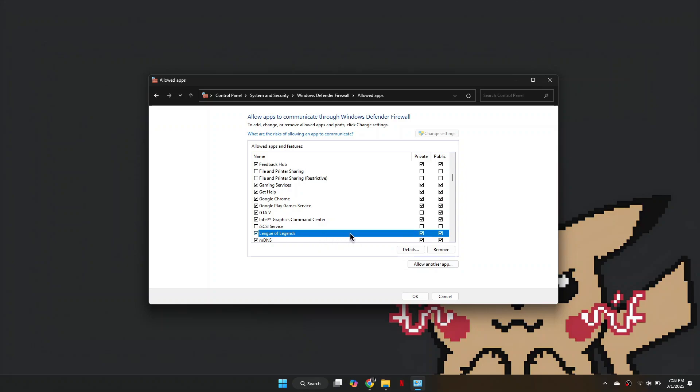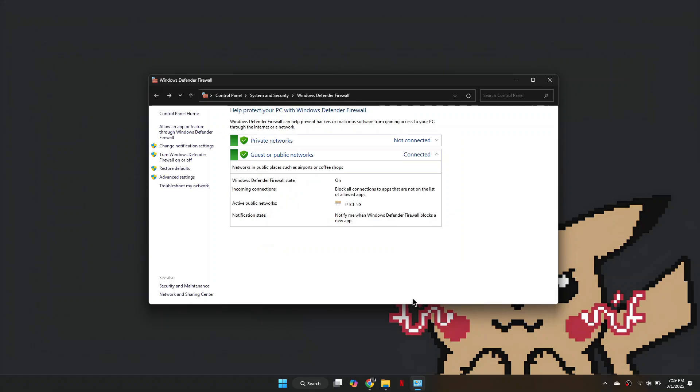So that's basically how you can fix the League of Legends System Error Crash Dump. And that's it for this video. If you find this helpful, consider subscribing and giving this a big thumbs up. Thanks!